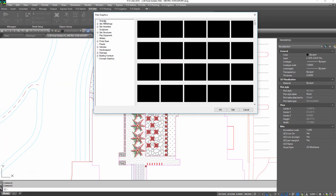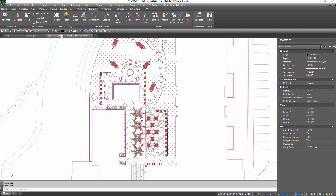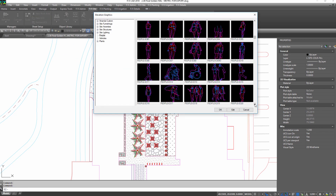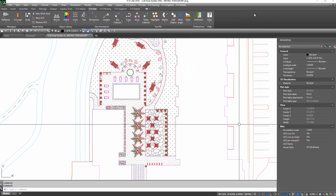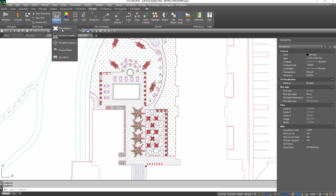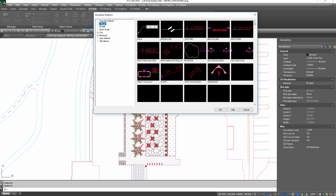Find and save many block types in plan, elevation, and discipline graphics. Discipline graphics give you smart callouts of a different sort — go on and explore them.